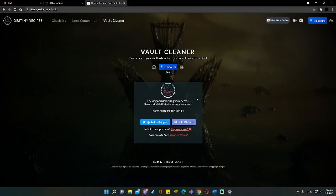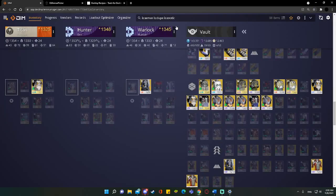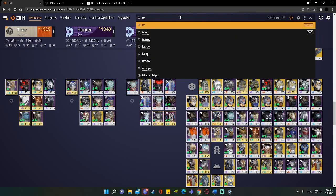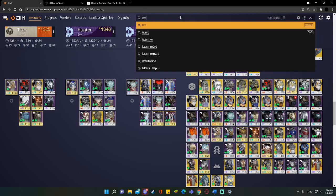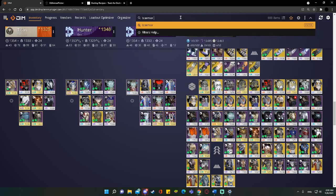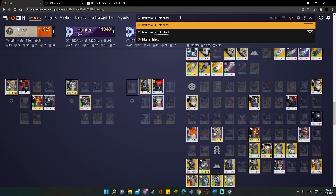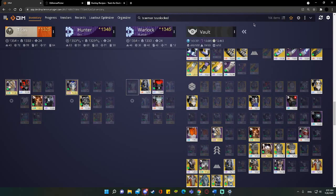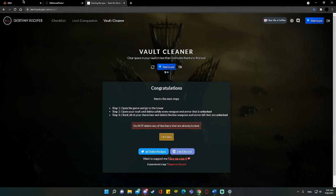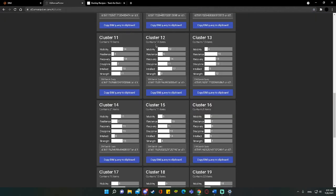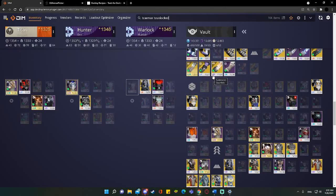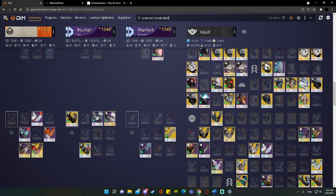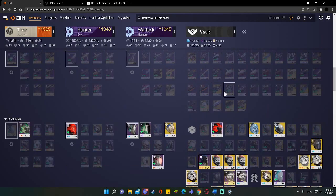It's going to go ahead and process all of these items. And then once it's finished, you can go to your DIM. And then we can type in. Now it's important that you make sure that you type in, if you are following along with me, we didn't filter weapons, so this function should not be applied to weapons. So we're going to go ahead and limit it to is armor. Then we're going to say is unlocked. Look at that. 164 items, just based on the tool.